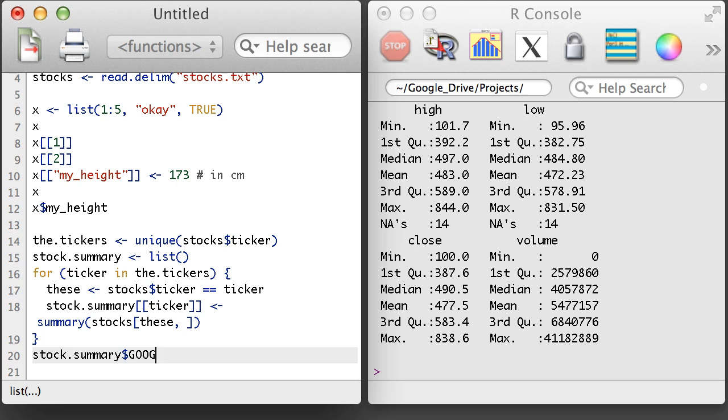I noted in the last video that as you become more familiar with R, you'll find out that there are more helpful functions to do operations commonly done in for loops. This is also true with this example, which could have been written much more compactly using some additional functions. Some of these functions we'll encounter in the next section, like the functions by and apply.